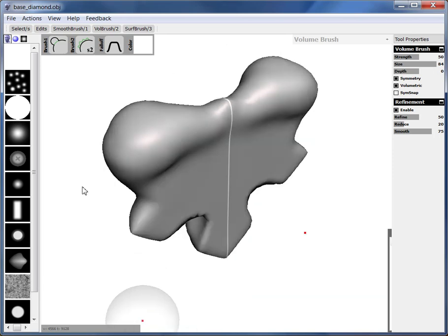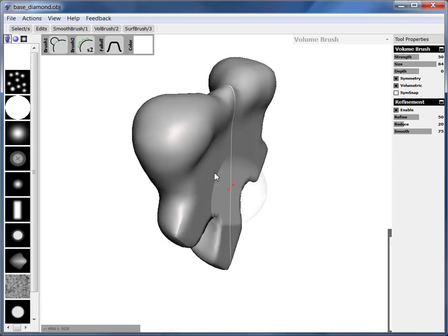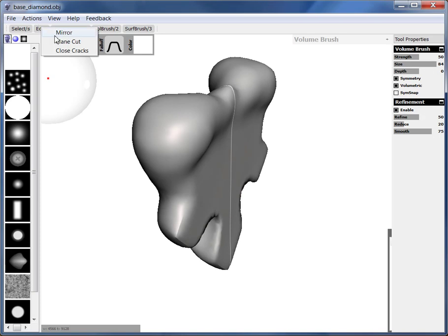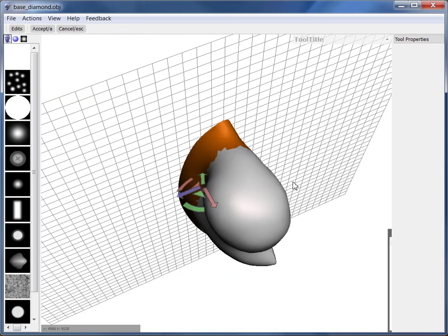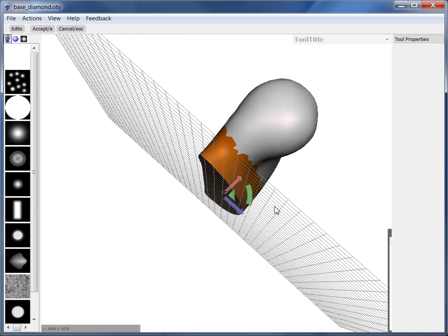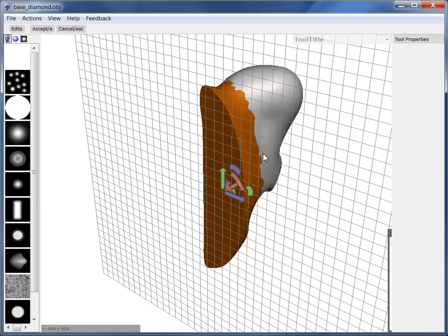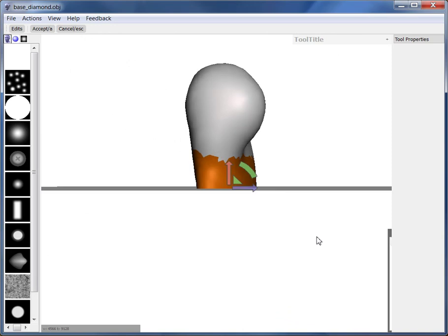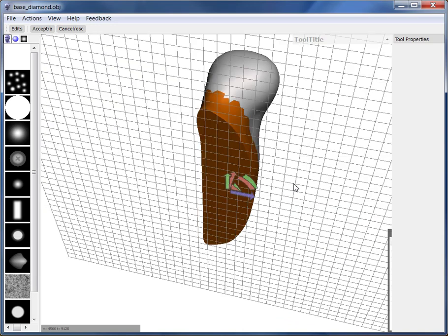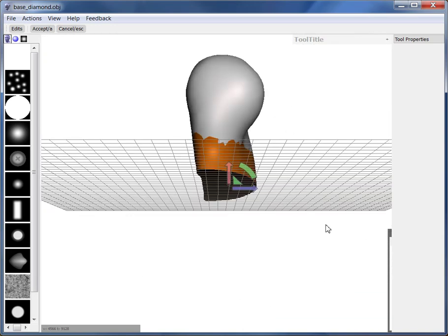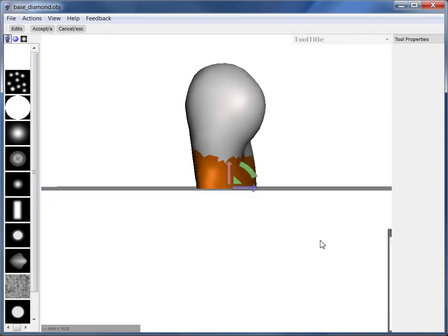So there's a tool in MeshMixer to deal with this. We go to edits menu and you click on plane cut. That's going to slice the model at the plane so you see you get a perfectly flat surface. It's just that this plane isn't the right plane. It's not oriented the right way.